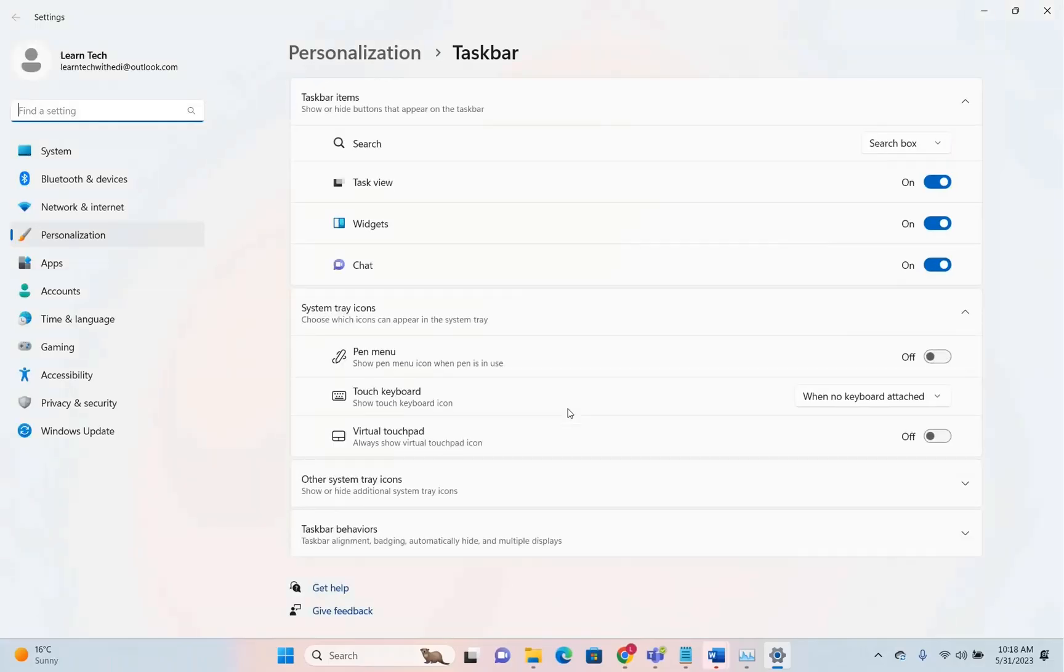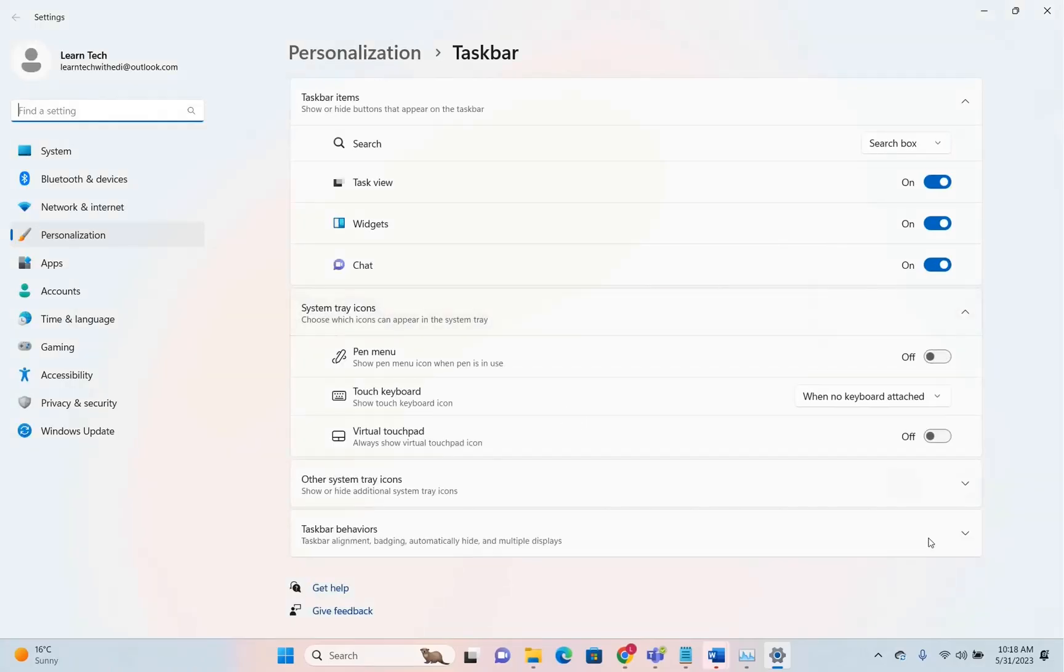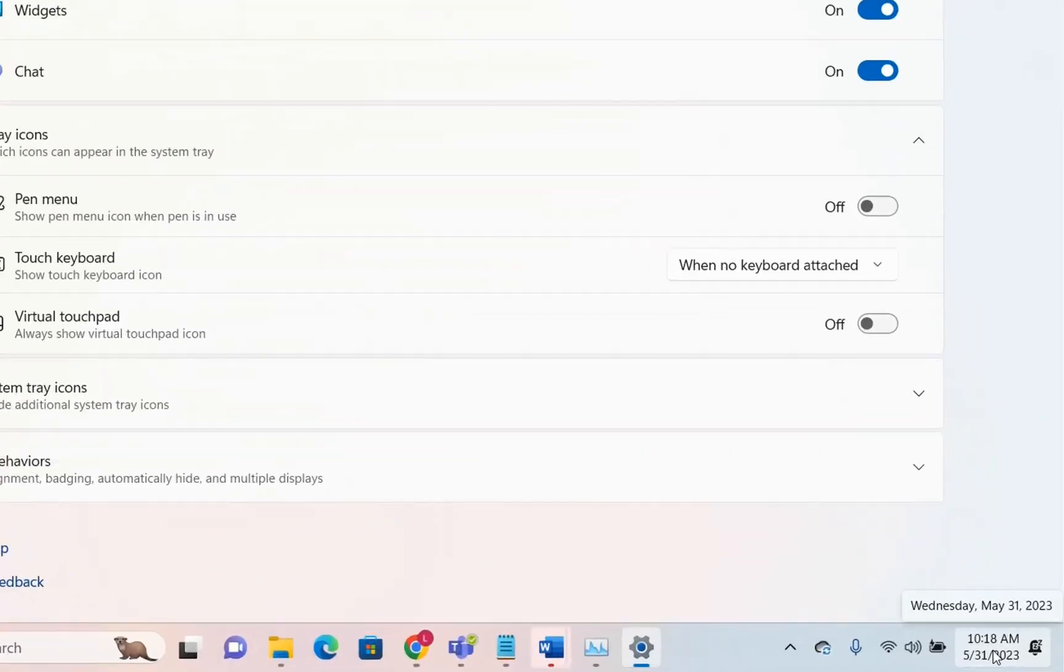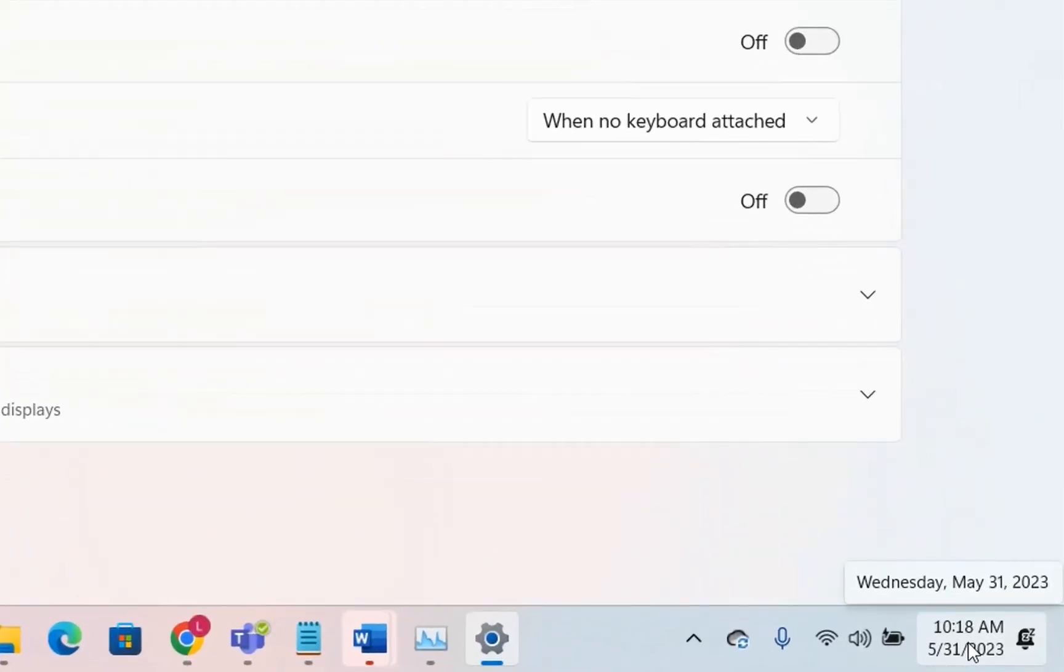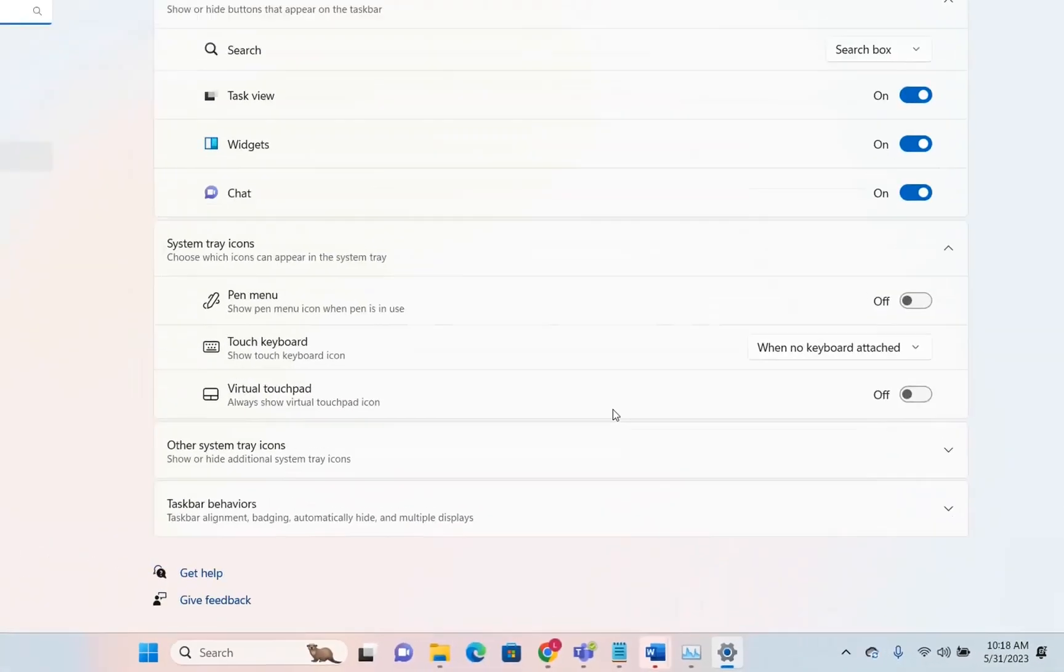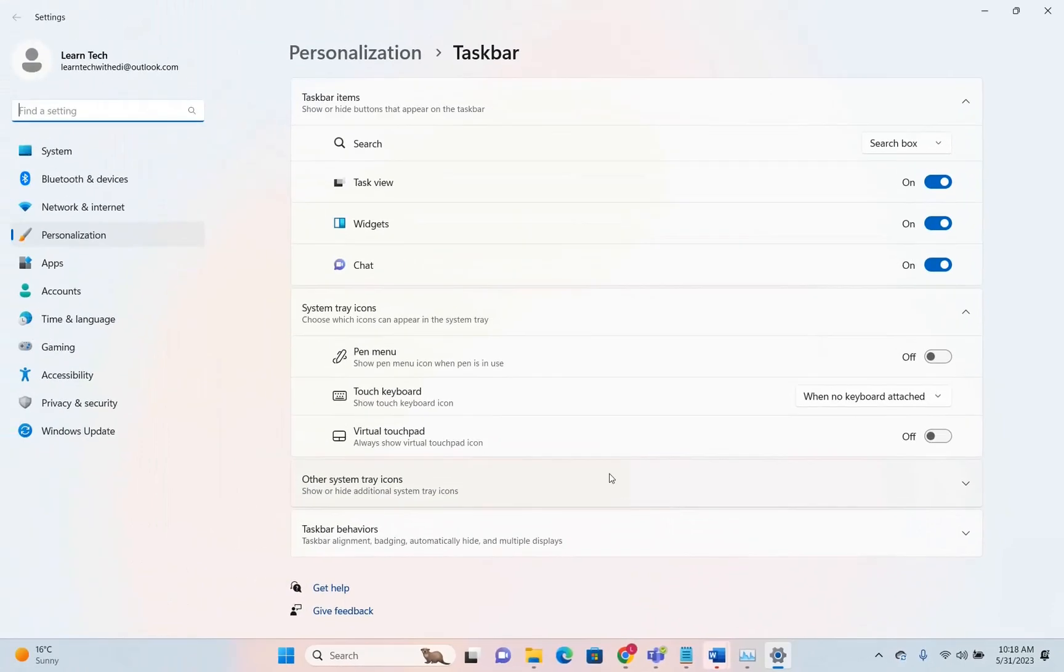Now we have the possibility to show seconds for the time on the taskbar. This was a feature that wasn't there before because Microsoft removed it, saying it takes a lot of processing time.